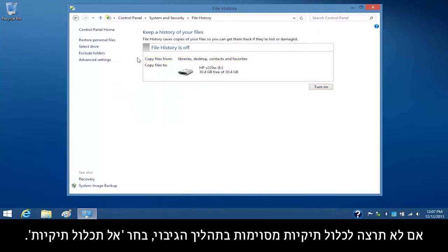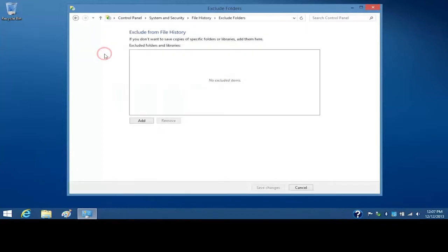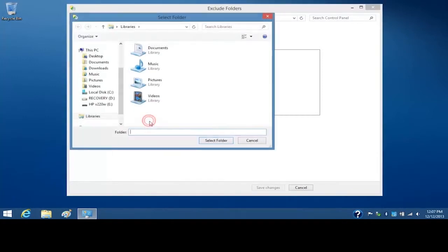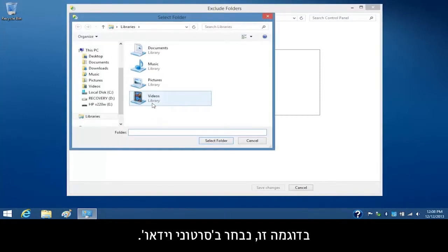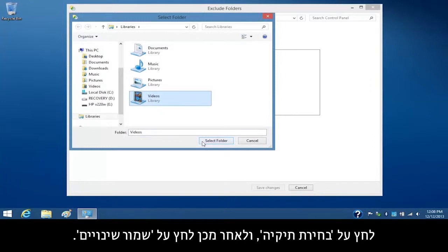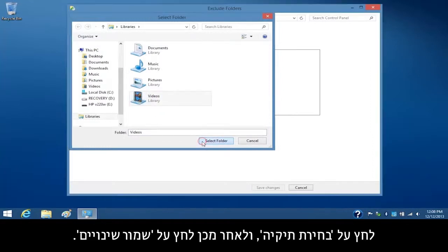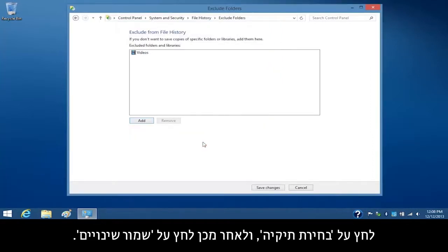If you want to exclude some folders from the backup process, select Exclude Folders. Click Add. Select the folders you want to exclude. For this example, we will select Videos. Click Select Folder, and then click Save Changes.